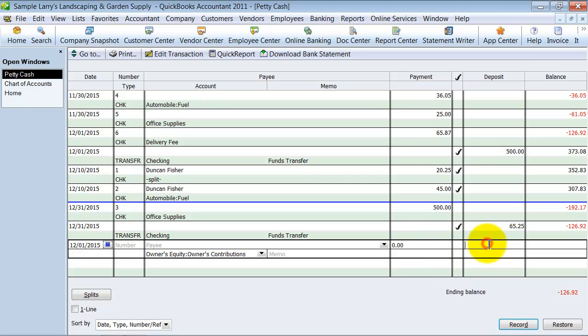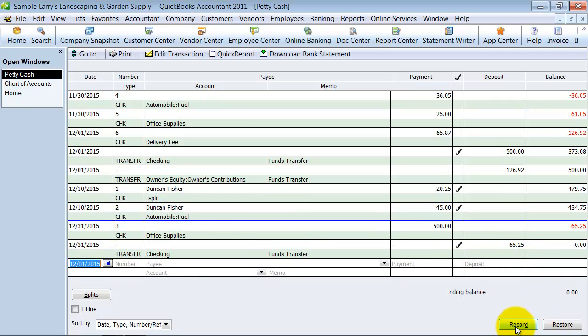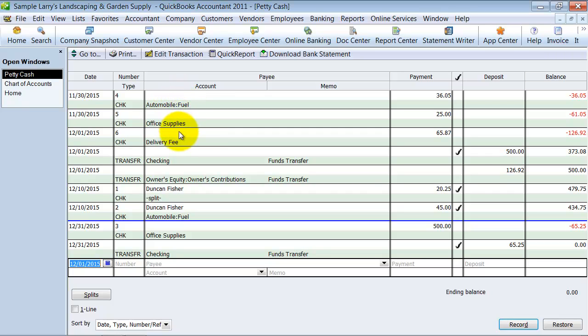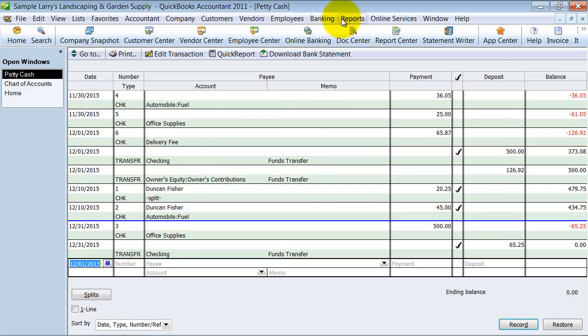So now if you'll notice, this transaction here made the petty cash count go to zero. Now why do I want to do that? First things first, I've properly recorded my expenses, because I have these expenses for the business and I need to put them on the profit and loss.